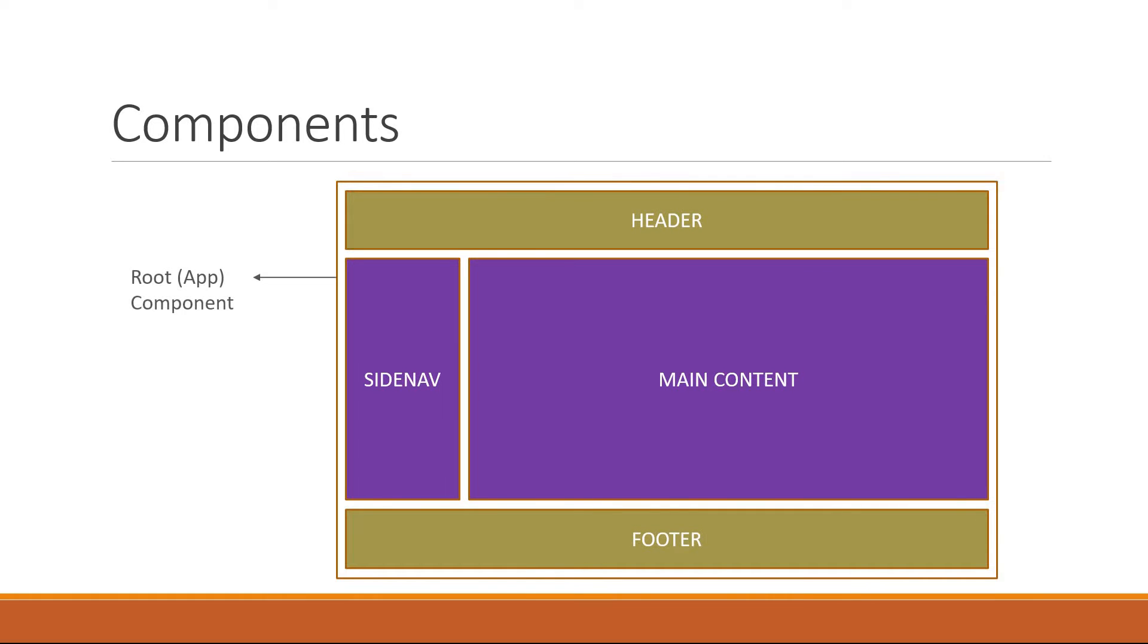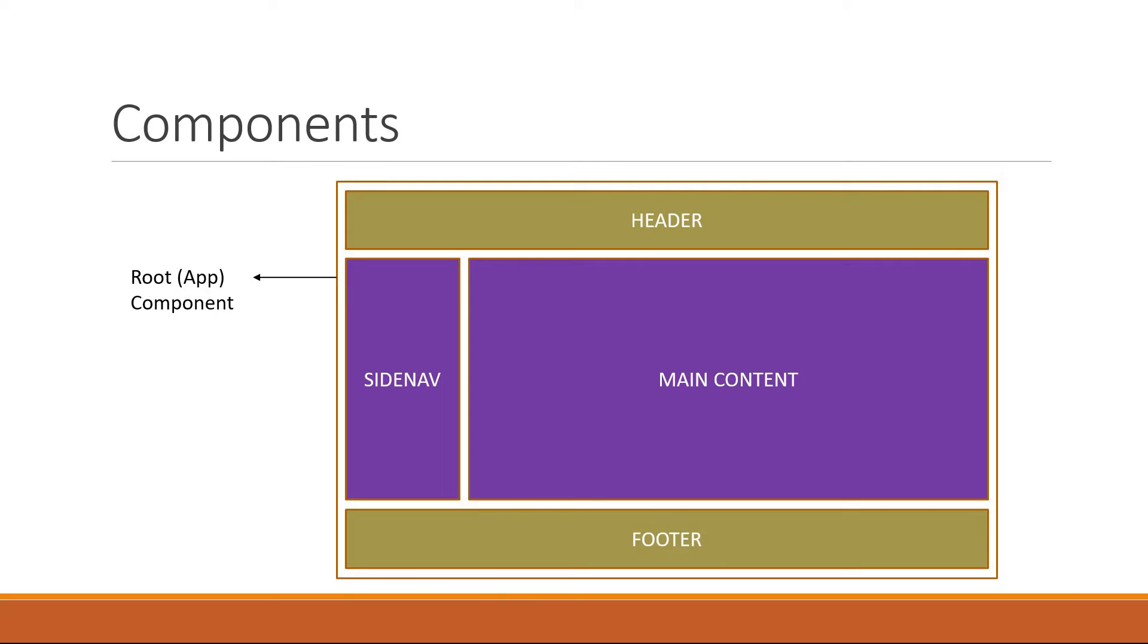The containing component is the root component and it's usually named as app component written in a file called app.svelte in your application. Each of the four nested components describe only a portion of the user interface. However, all the components come together to make up the entire application.